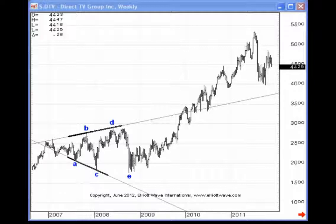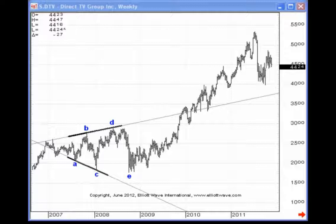With respect to contracting triangles or the triangle type pattern, we have three triangles essentially: the contracting triangle, the barrier triangle, and the expanding type. Now, the expanding triangle is actually a very rare pattern and it forms less than — I would probably say — 10% of the time, maybe even less than 5% of the time.